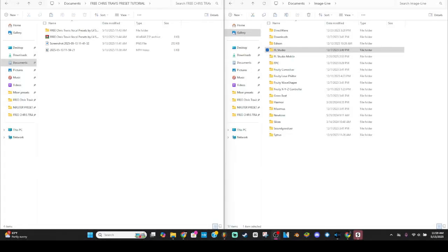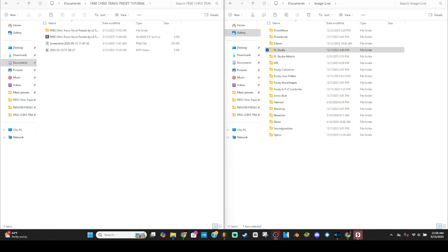Alright, so what is up everybody. I'm making this video for a homie off of Reddit specifically, but I figured since I spent the time making the presets and doing this tutorial, I'm gonna post this to YouTube and share this preset with you. Yes, it's a Chris Travis preset, but that can apply to anyone in his style or just vocals like that period.